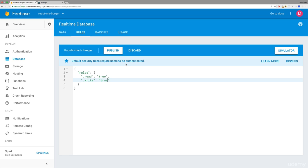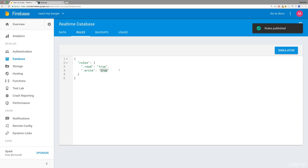no authenticated users. So for the moment, let's turn this to true so that everyone can read or write. Of course, not something you want for your real application which you shipped—at least that's the most likely use case. Make sure to publish your updated rules, and with